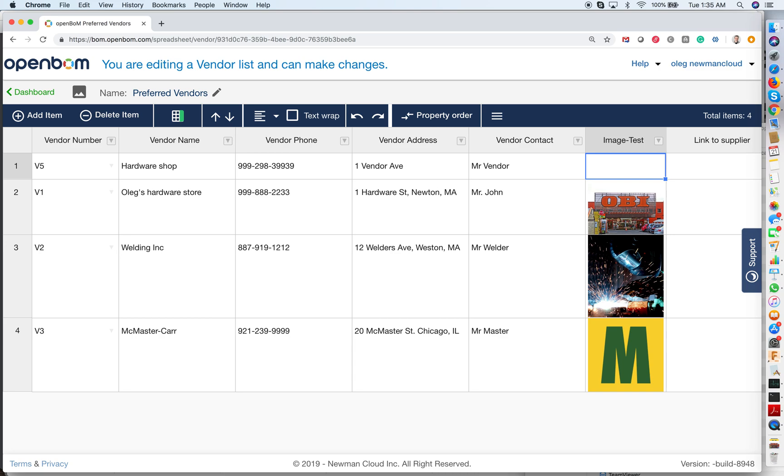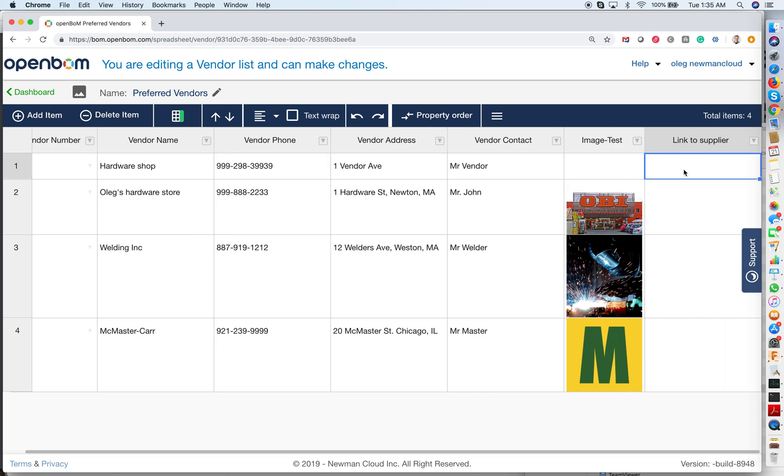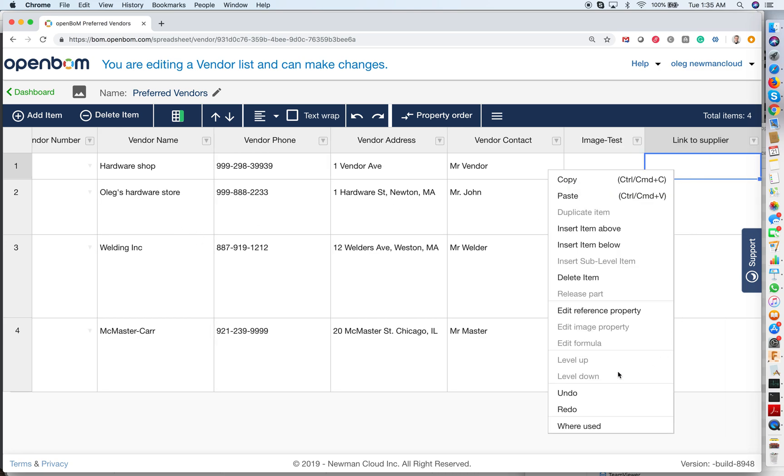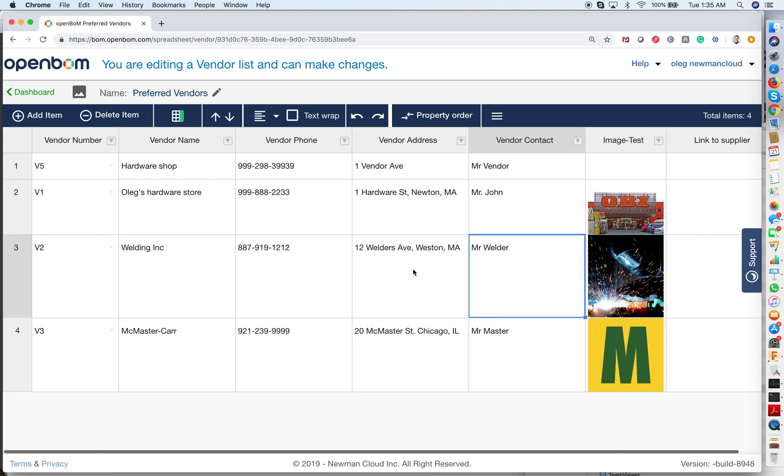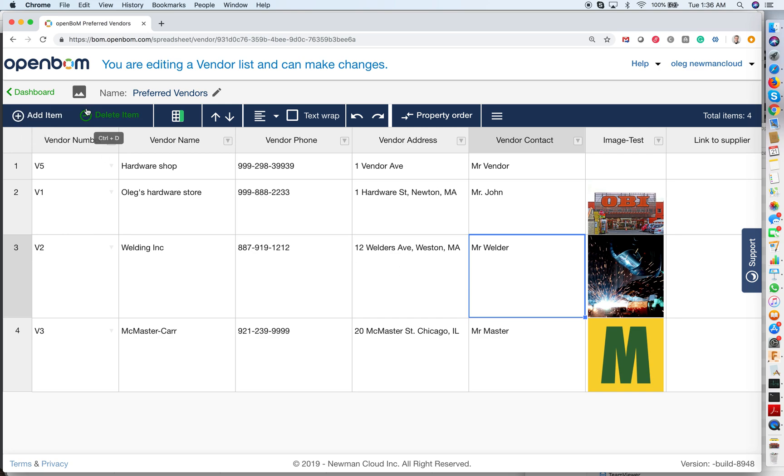I can add a link to the supplier and additional information. It's totally flexible - you can add any information to this vendor list, and you can manage as many vendor lists as you want in OpenBOM.